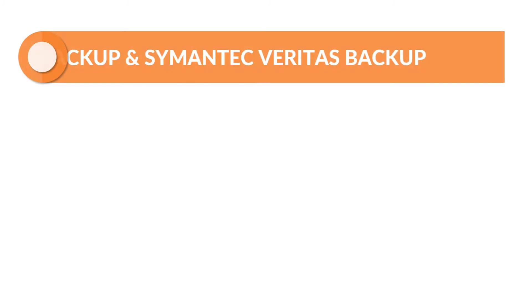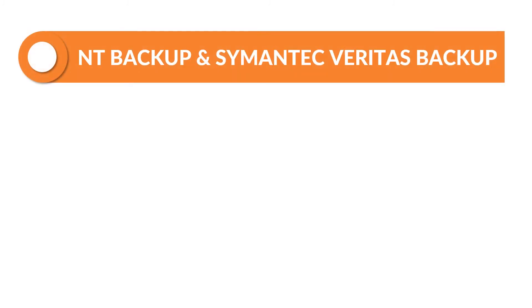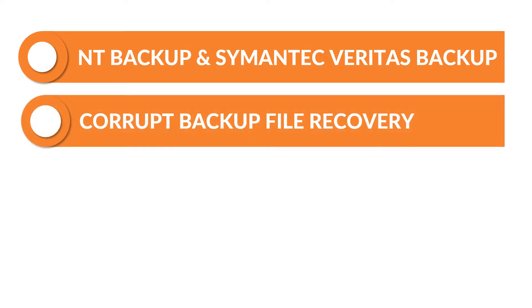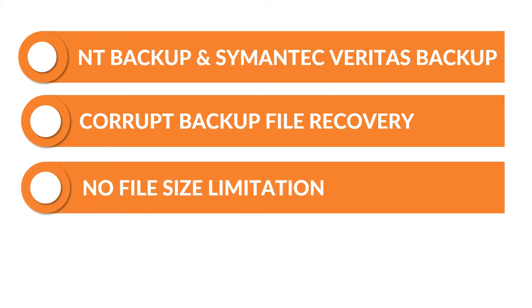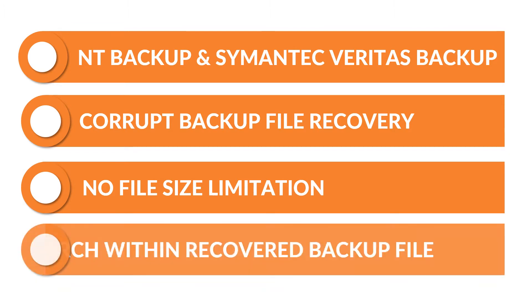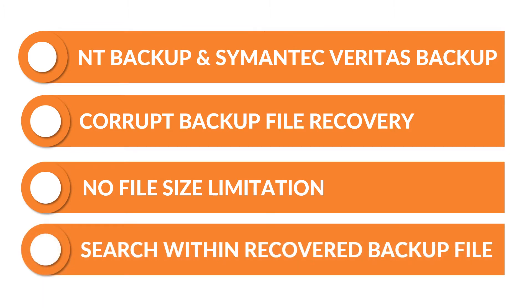Now let's check out the other features. Our software supports Windows NT Backup and Symantec Veritas backup BKF files. Software can recover corrupt backup file data without losing any information. There are no file size limitations. The software can successfully recover up to 30 TB of data. It also allows the quick search option within recovered backup file to easily locate a file.